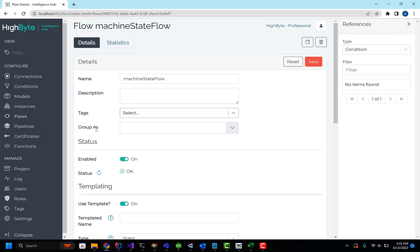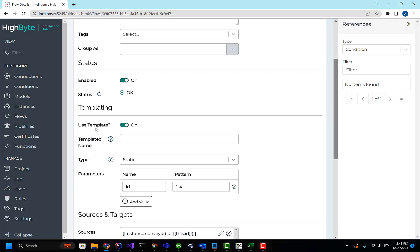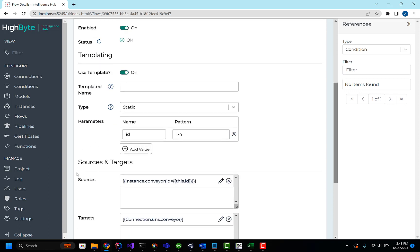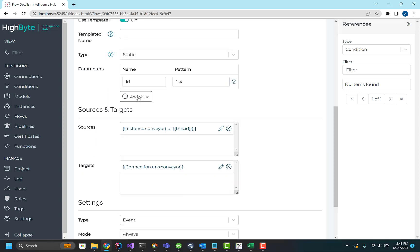I'll start with the templated flow. In this case, my use case here is I've got multiple machines behind an OPC UA server. I want to monitor every one of those machines, and I want to monitor the state of those machines, and when there's a state change, I want to push that to my UNS.